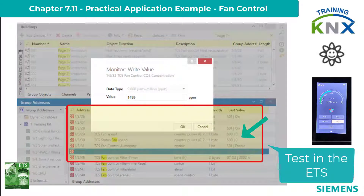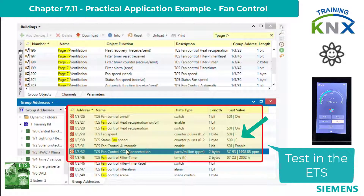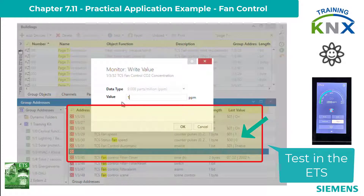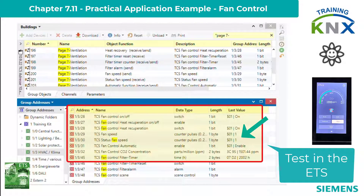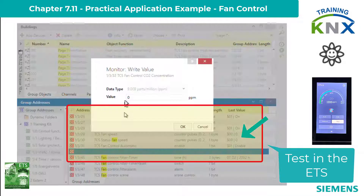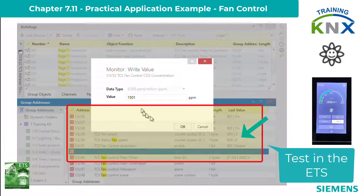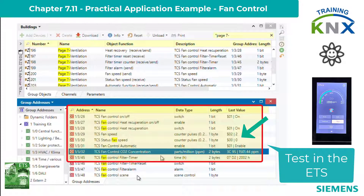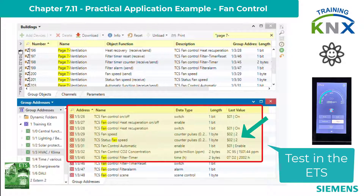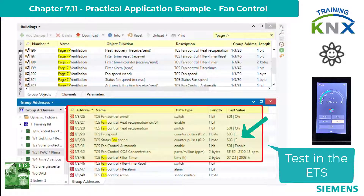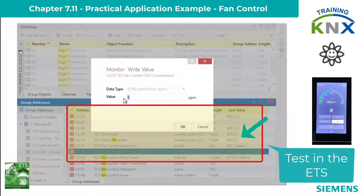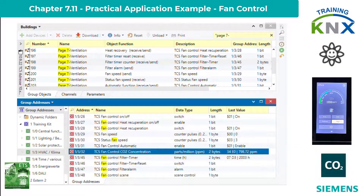Now I show how the controller behaves if a stage is skipped. I first send 1499, then 1501. The controller goes at the first value to level 1 and stays there. Now I set it back to 0 and then immediately send 1501 — you can see stage 2 comes immediately. This is directly the limit value; the hysteresis is ignored. For stage 3, of course, the limit value plus hysteresis must be sent again. Backwards the principle works the same: with a skipped stage the hysteresis is ignored. I send 799 and the fan goes immediately to 0 without waiting for the hysteresis to pass.